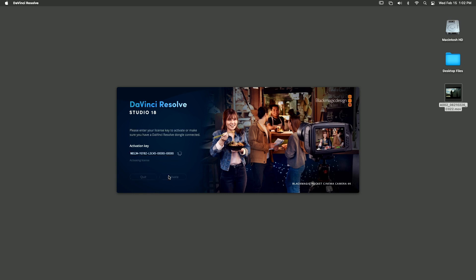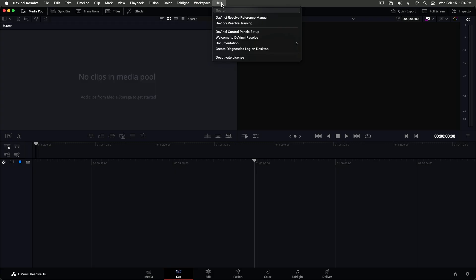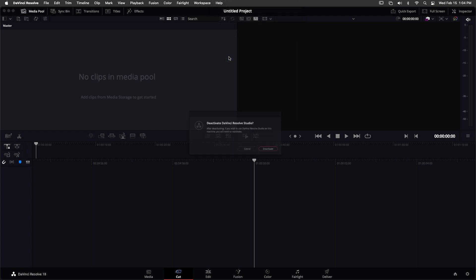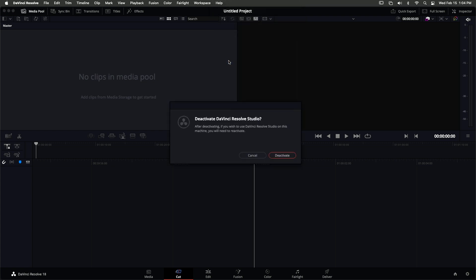When you want to deactivate one of the currently activated systems, use the Help deactivate license menu. If you have any questions or need assistance with your DaVinci Resolve Studio activation, be sure to check out the Support Center on Blackmagic Design's website.